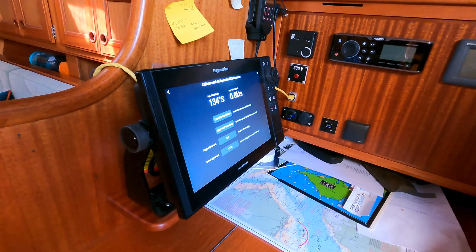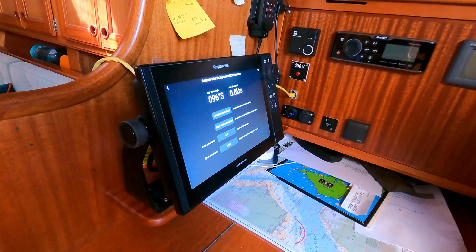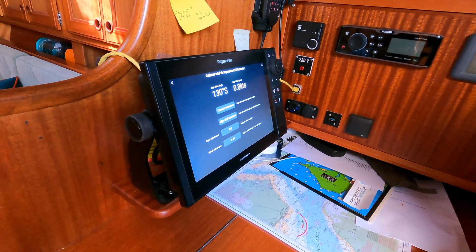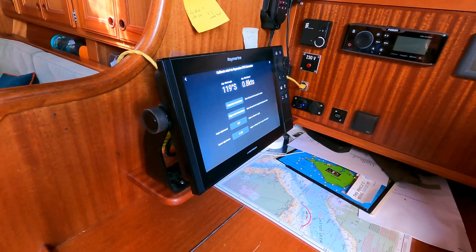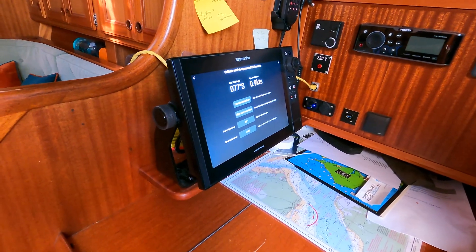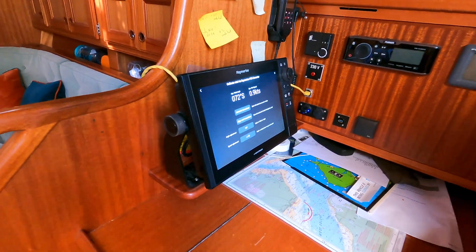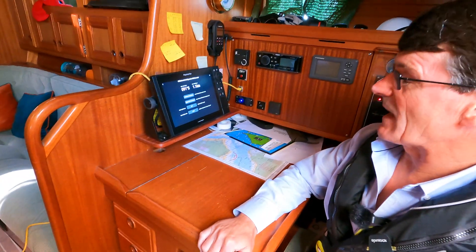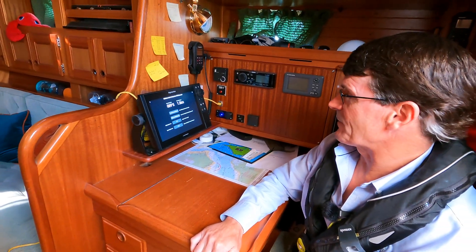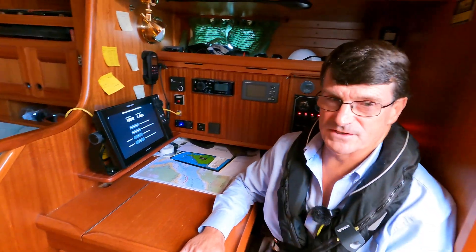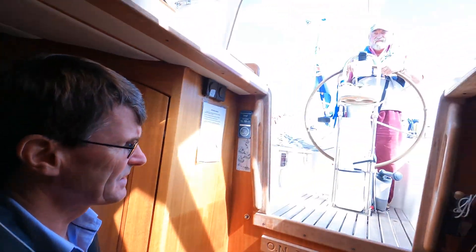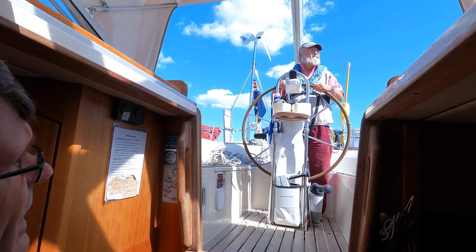Having linearised the transducer, the next thing we need to do is align the wind transducer. To do that we need the skipper to now sail head to wind at about three to four knots. Roger, could you now steer head to wind?